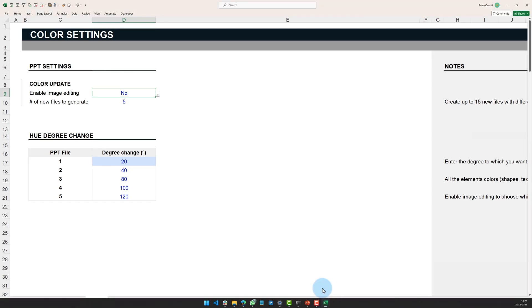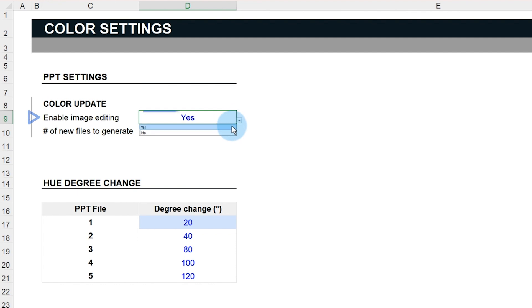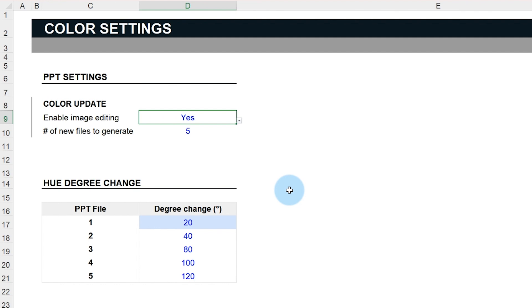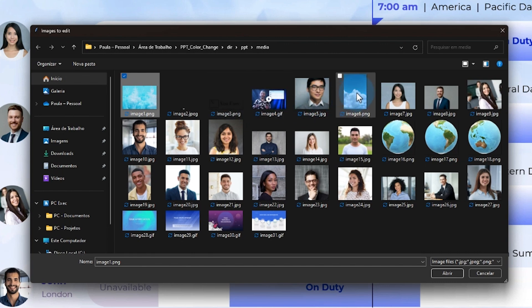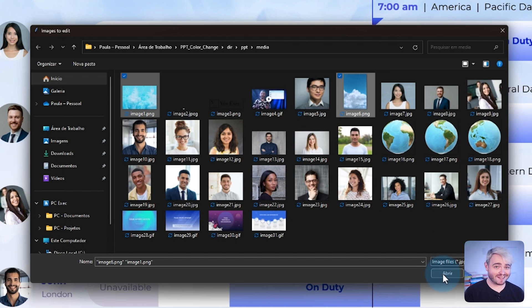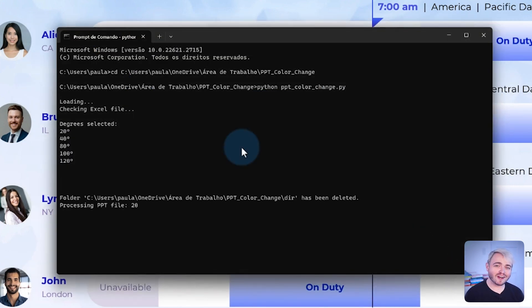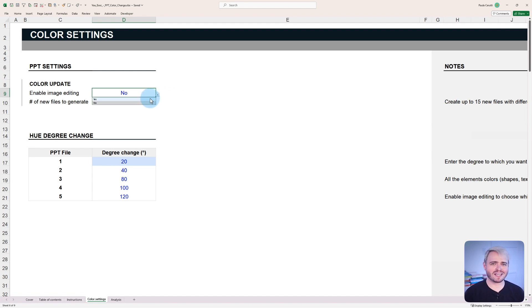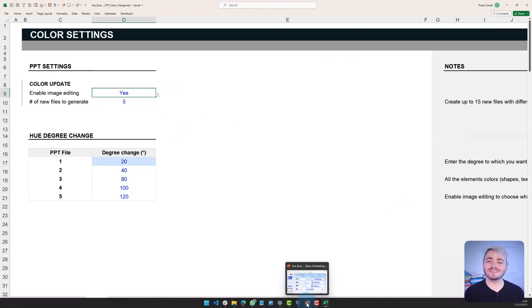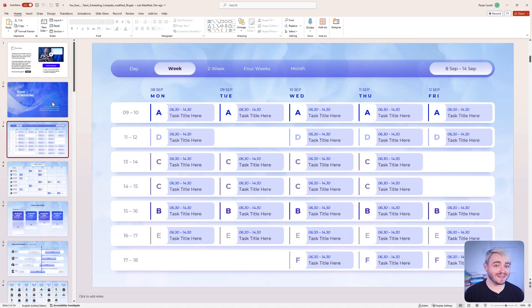The process is simple. When setting up the color settings tab, users can determine whether they wish to include image color adjustments as part of the changes. If they opt to do so, all selected images will experience the same degree of hue shift as specified for that particular file variant in the Excel template, ensuring uniformity within each newly generated presentation. This allows for a fine-tuned approach to color consistency, with the flexibility to maintain certain elements as they are or experiment with new palettes, all while staying true to the overarching color scheme.